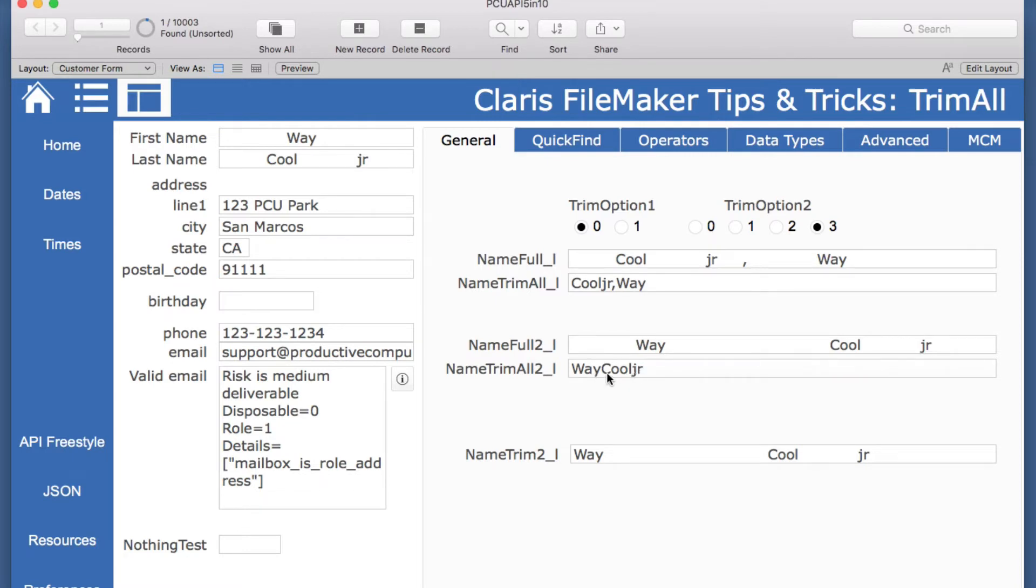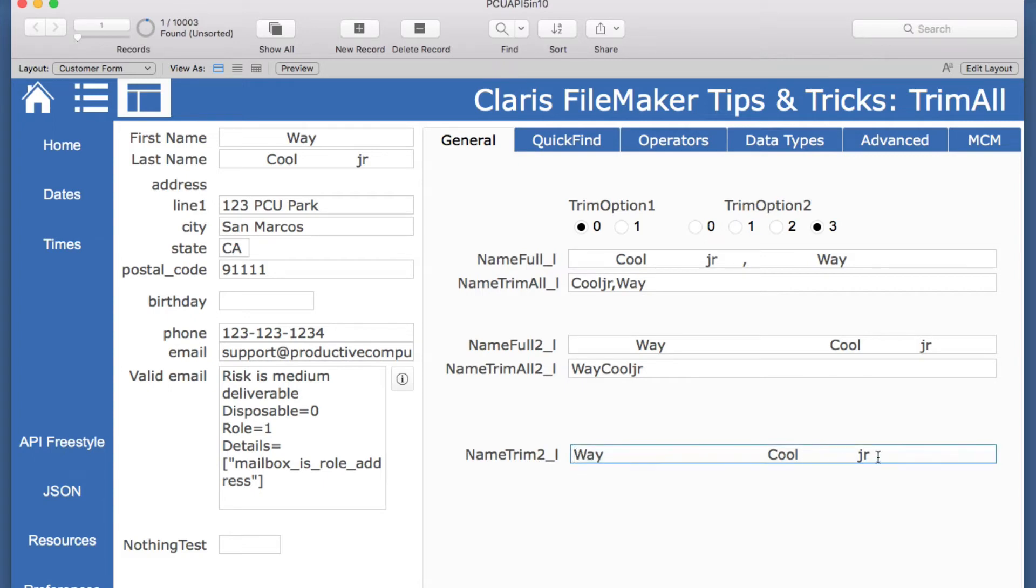And as soon as we change this to a three, now we have these spaces eliminated in the middle of the words, whereas just the trim part here got rid of the spaces at the end but not the middle. So this trim all gets rid of all of them.